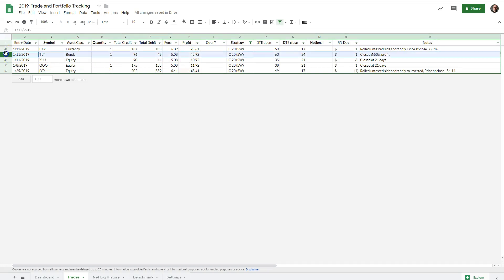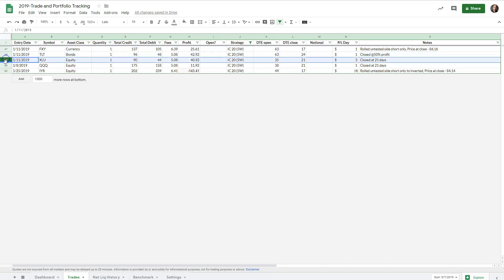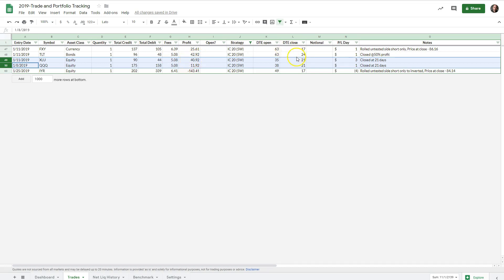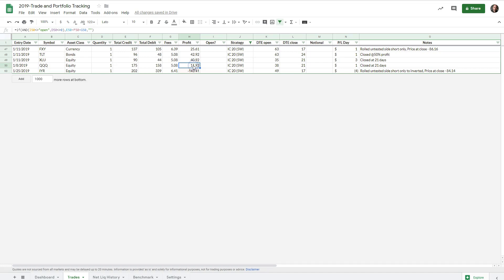Let's focus on each one and see how to manage your trades. The first one on TLT — we sold for a total credit of $96 and closed for a debit of $48, so once we got to fifty percent of our profit we closed it. That was an easy win. The next two we didn't get to fifty percent profit, but as stated in our trading plan we were going to close them at twenty-one days to expiration. In XLU we were winning $40, and in QQQ winning almost $12, counting the fees.